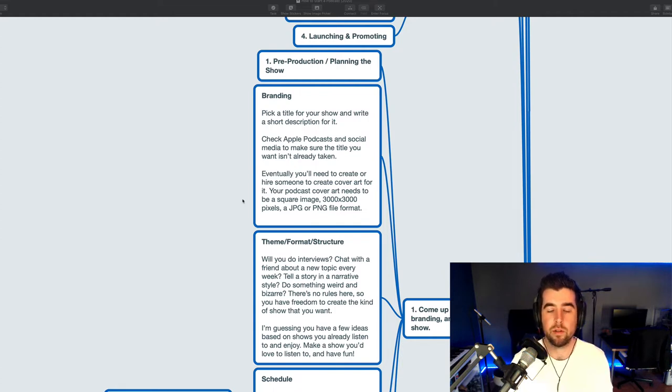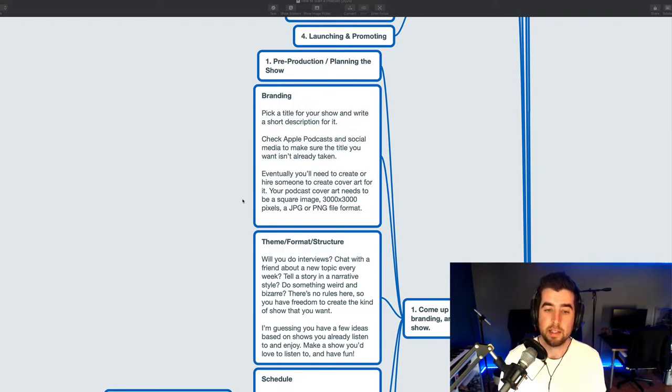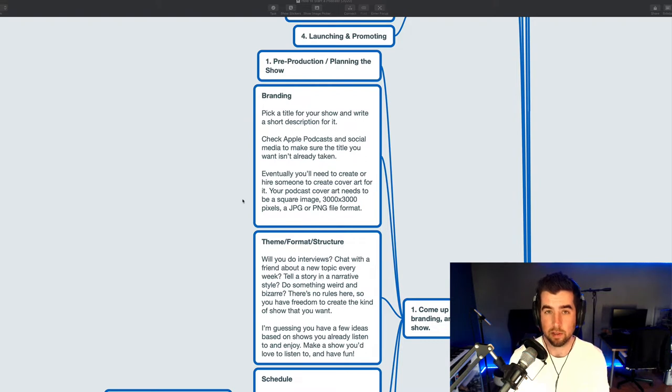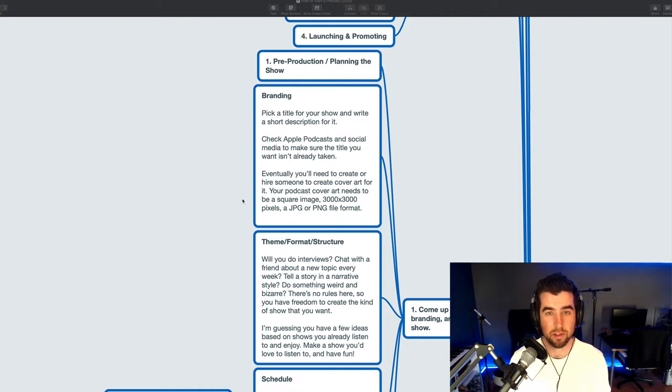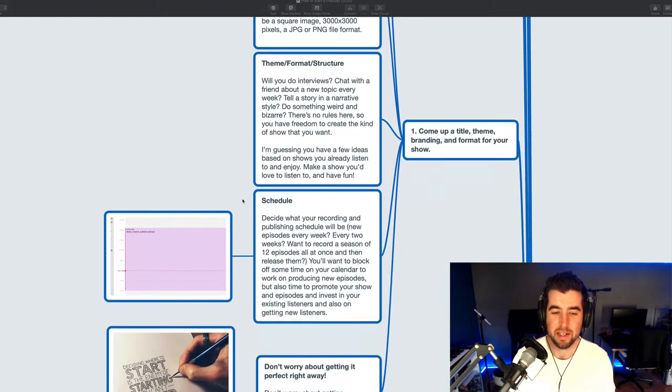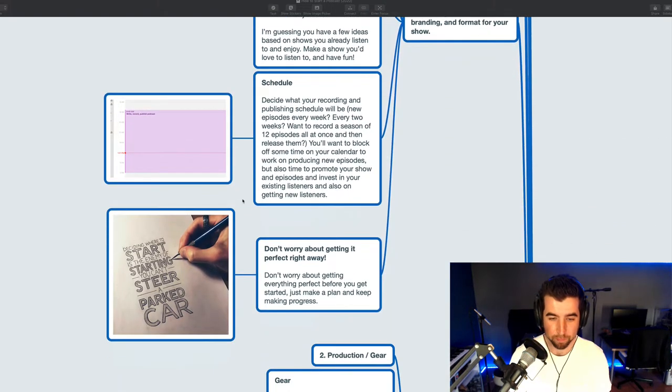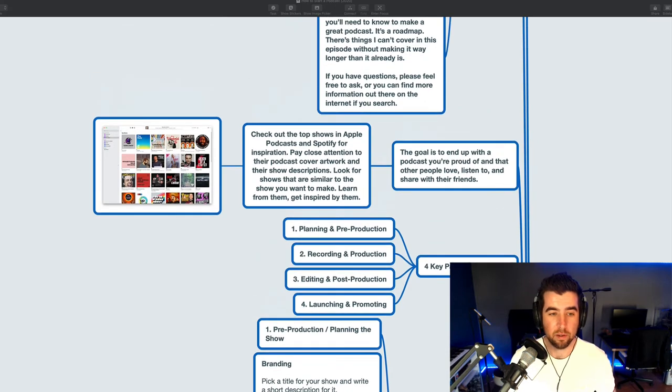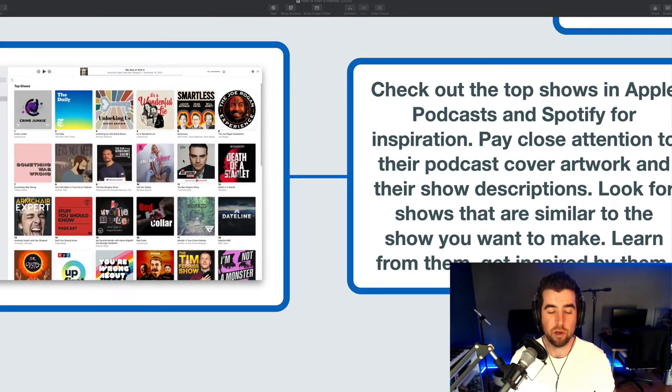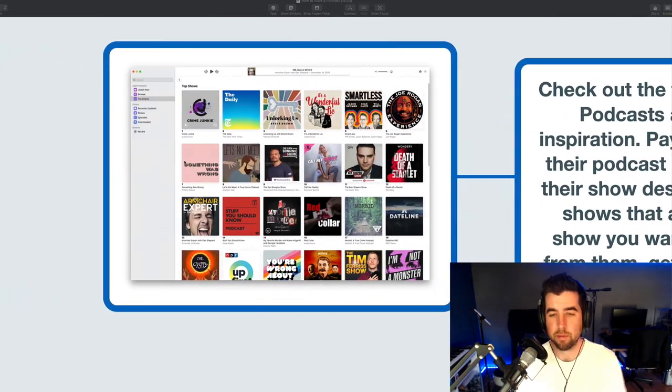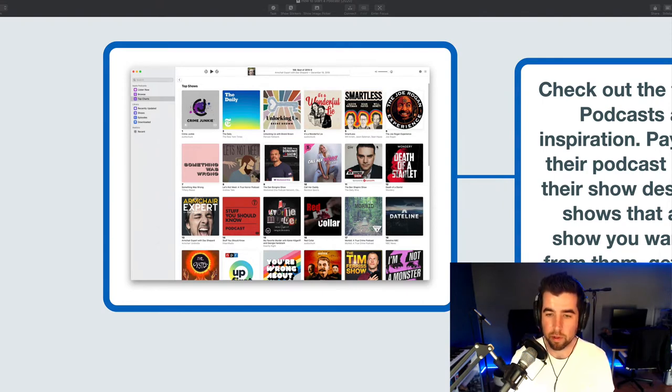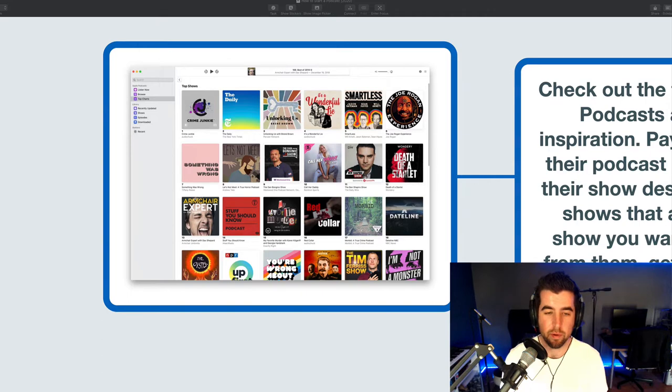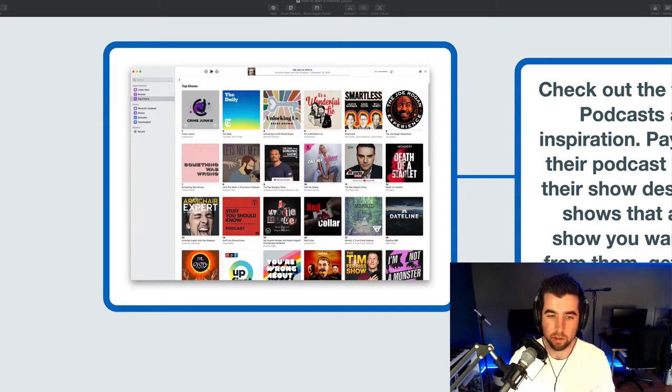You will also need to either create or hire someone to create square artwork for you. It needs to be a square image, 3,000 by 3,000 pixels in a JPEG or PNG file format. If you don't know what that means, you can Google search it. Any amateur or professional designer should know what that means. And I would recommend, at this point, I'm going to scroll back up, take a look at the popular shows in the category, the type of show that you want to create, look in Apple Podcasts and Spotify to see how they create artwork. Because this is a very important part of your show, and it's worth investing a little bit of time, effort, or money into creating artwork that looks good and really stands out.